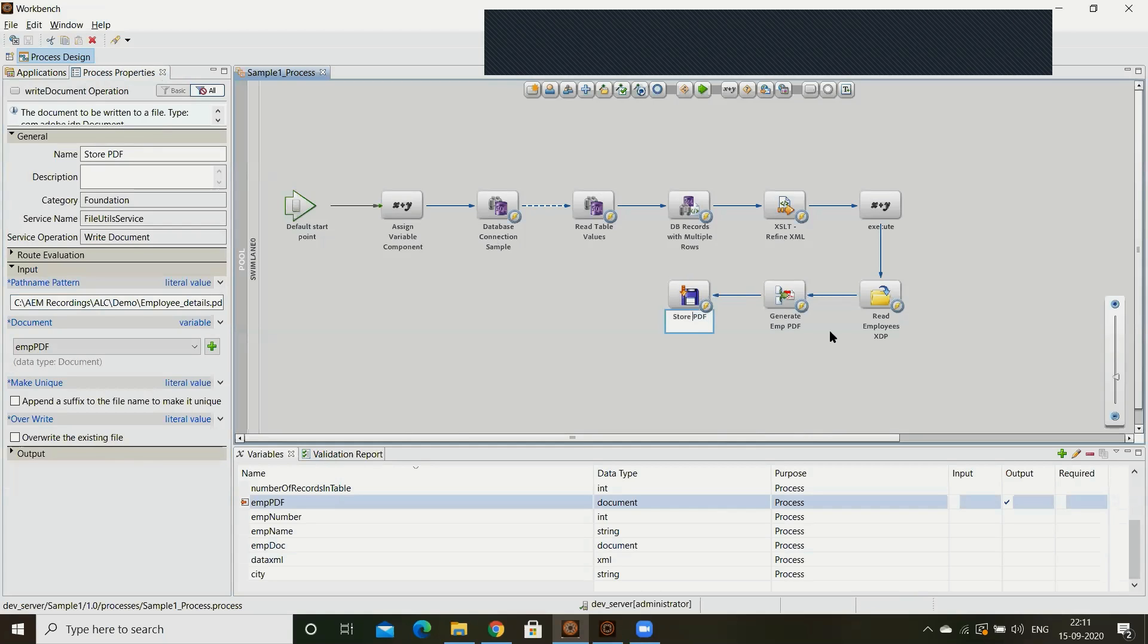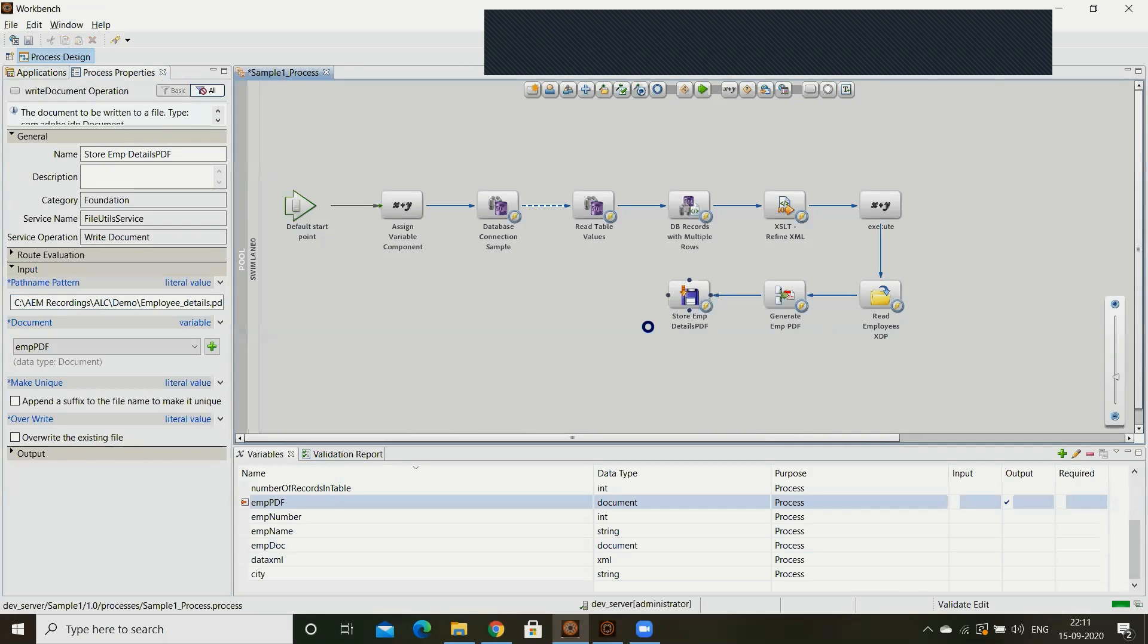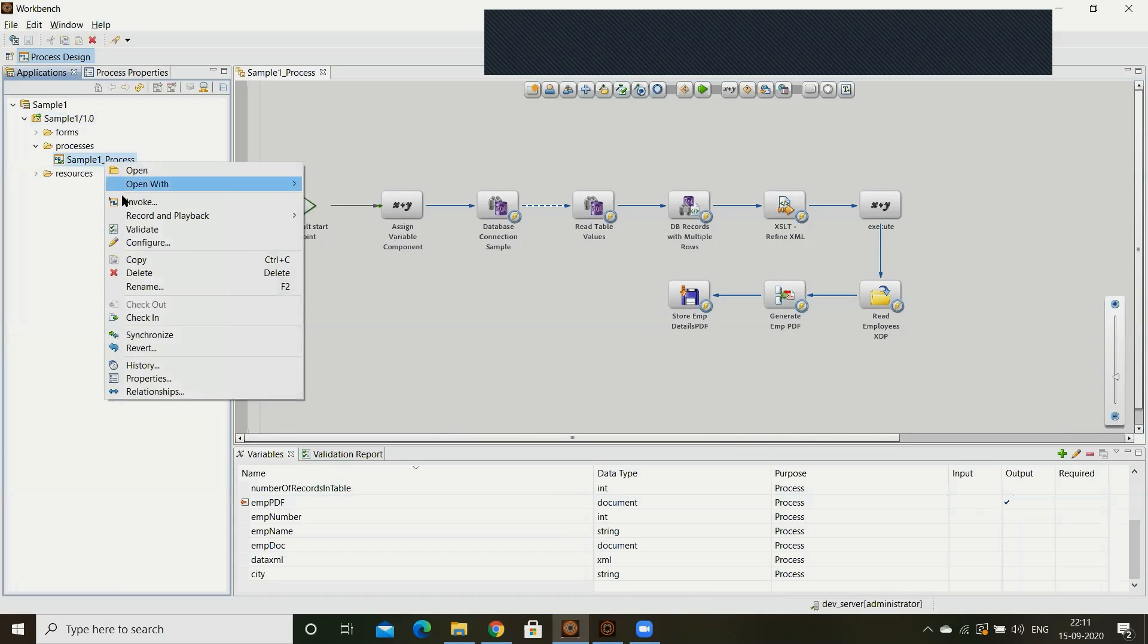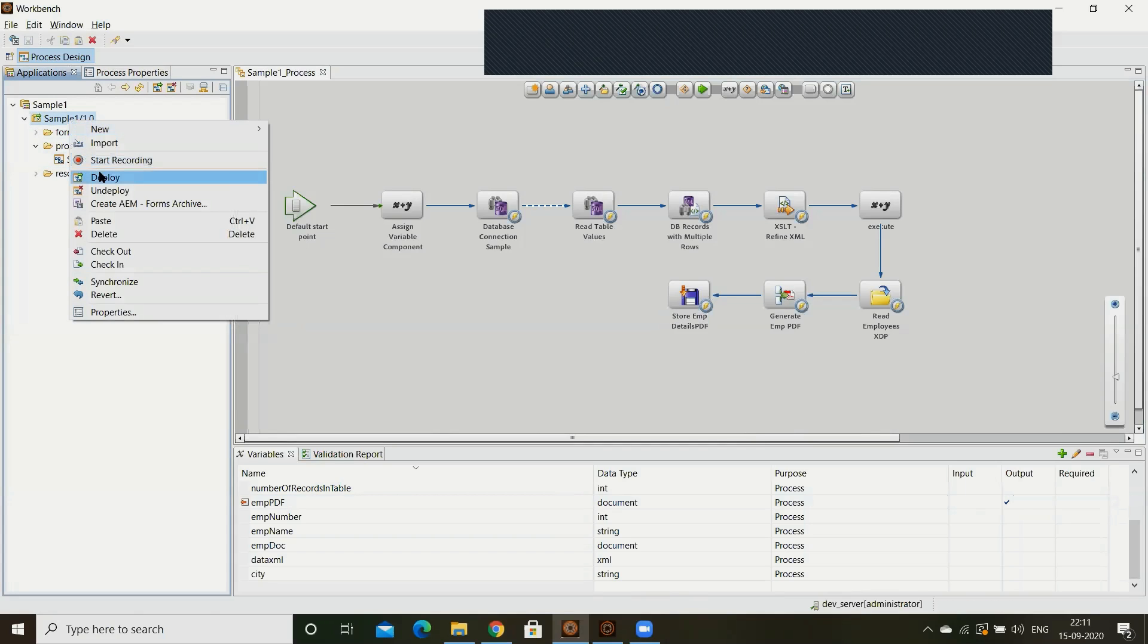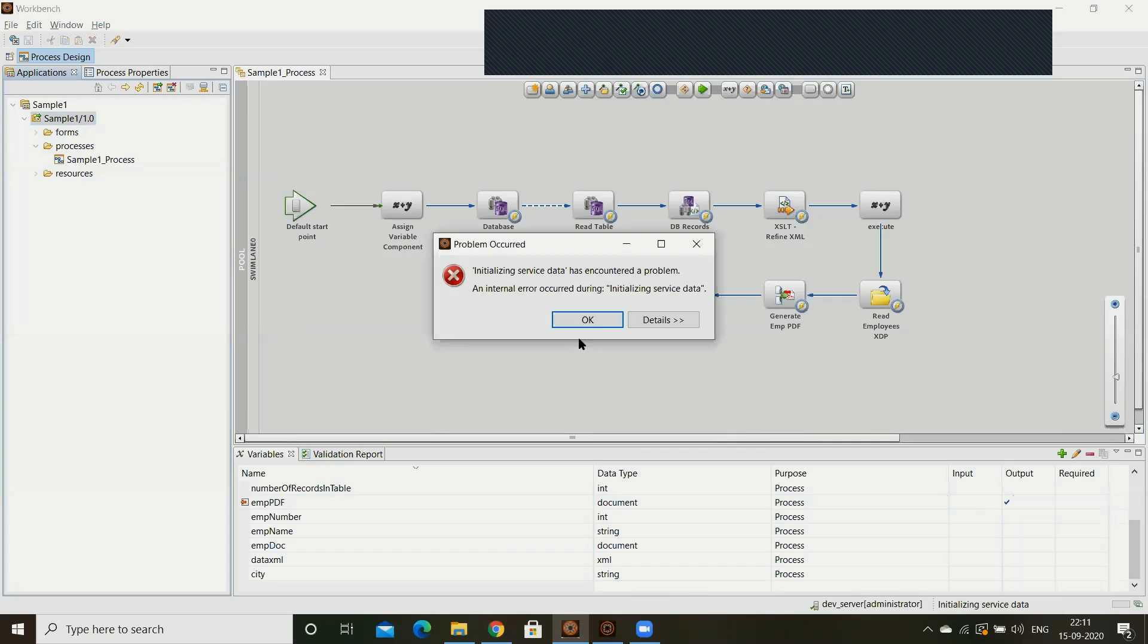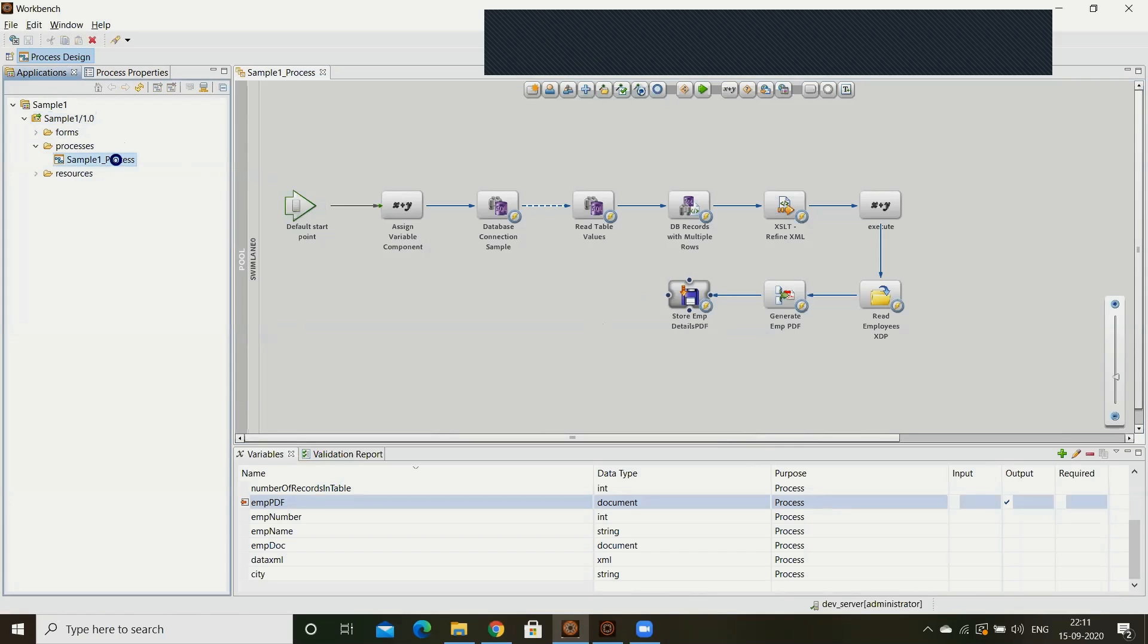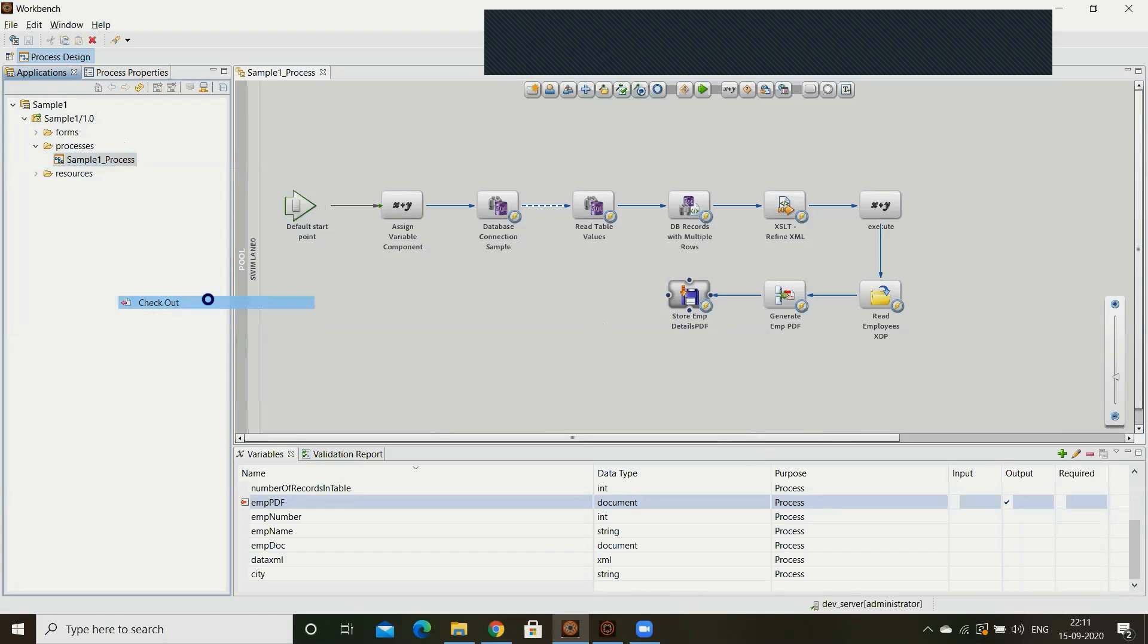The next step will be as I told you, checking the process, deploying the process. This type of error will come generally, then it means it's not deployed properly. So again you have to check in and redeploy. Now I'm checking out again and deploying the same. You can see the existing items in the link.